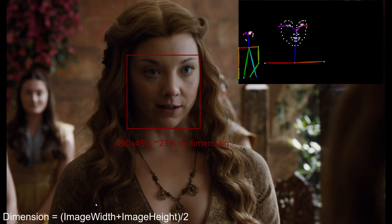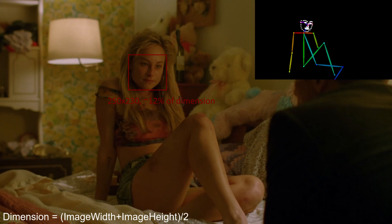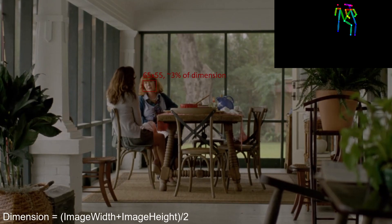What impacts detection the most is the size of the face as a proportion of the size of the image. In my testing, I found that you will get the best results if your face is at least 5% of the dimension of the image, which for a standard 1080p image is roughly 75 pixels in height and width. Between 5% and 3%, you get a range of results from full detection to partial detection to no detection. 3% of a 1080p image is roughly 50 pixels in width and height. Below 3%, you really only get partial detection or nothing at all.